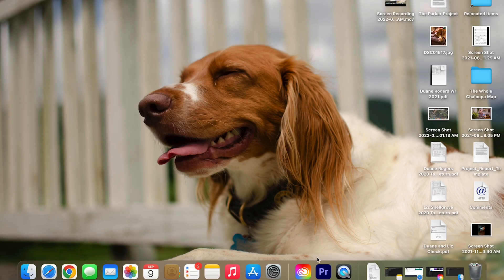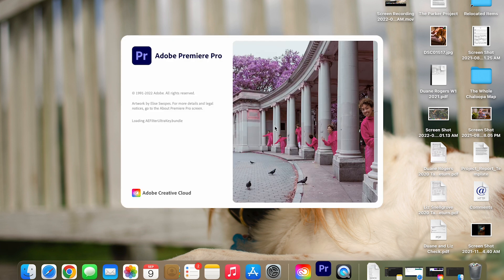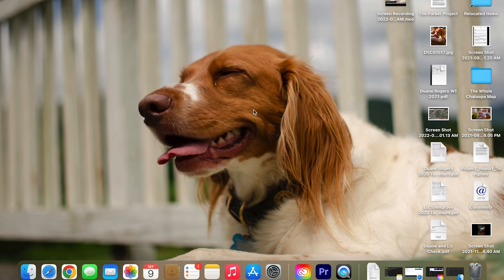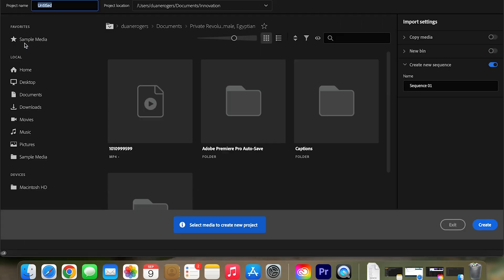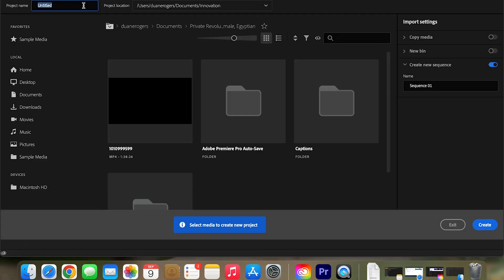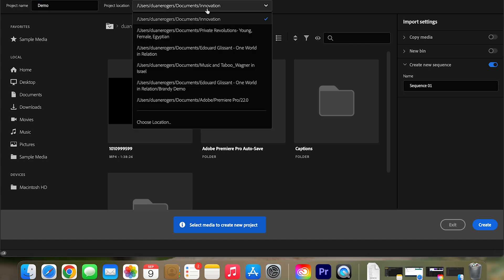Alright then. So first things first, let's open up Premiere Pro. So once I have this open, I'm going to create a new project. So just go over there. I'm just going to call this demo and then obviously save it into a location.